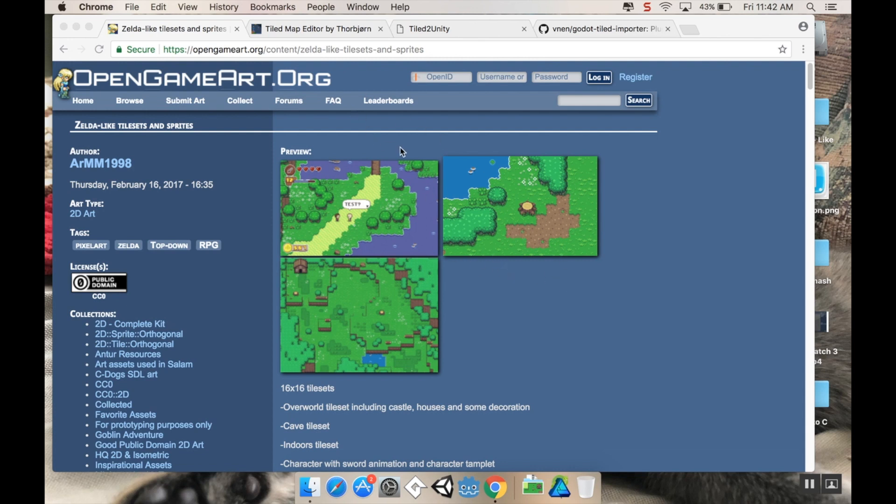You can use Unity 2017.2 or higher in order to access the tilemap functions in Unity. However, I personally don't like the tilemap functions very much.